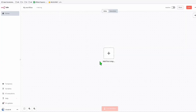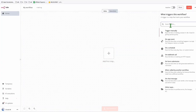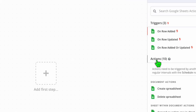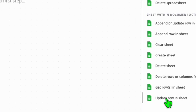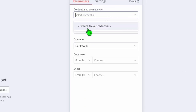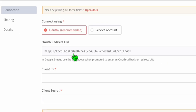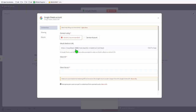First, click 'start from scratch,' add your first step, and search Google Sheets. Select it, click actions, and choose 'get rows' because we will get keywords to create content for our subreddit. Now we will create a new connection to our Google account — click 'create new credentials.' The OAuth redirect URL is currently set to localhost, which will not work if you're using the cloud server public URL, and you're not able to update it from here.